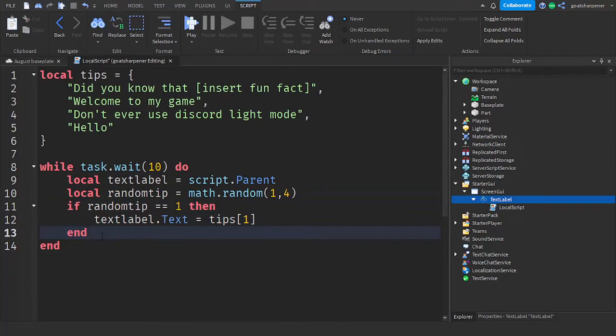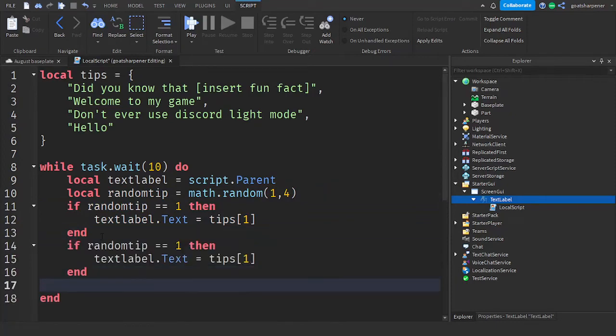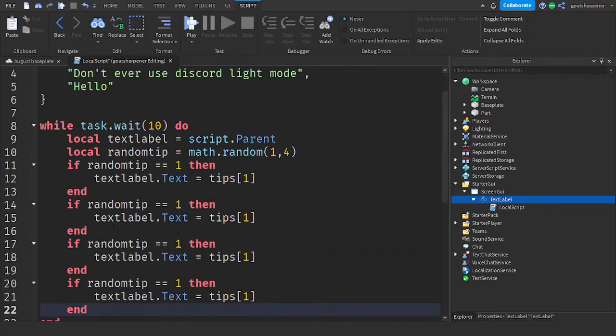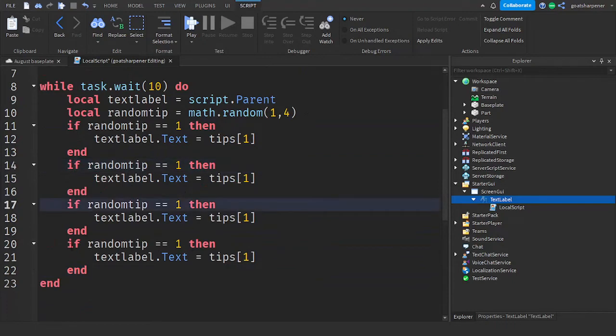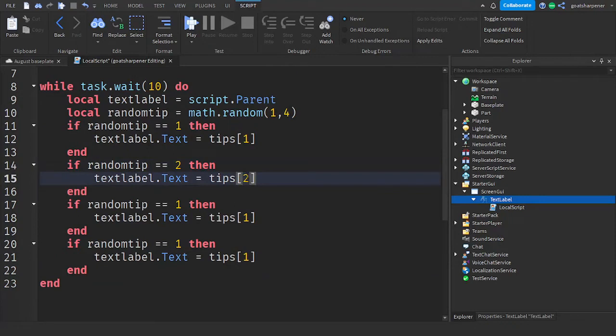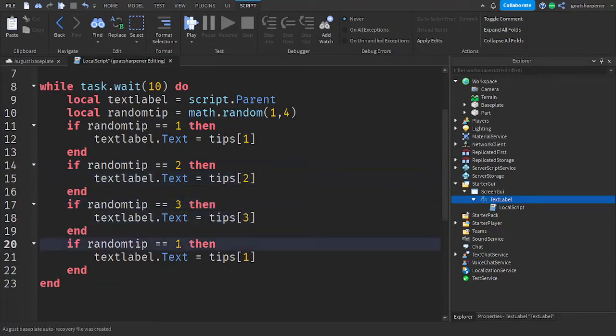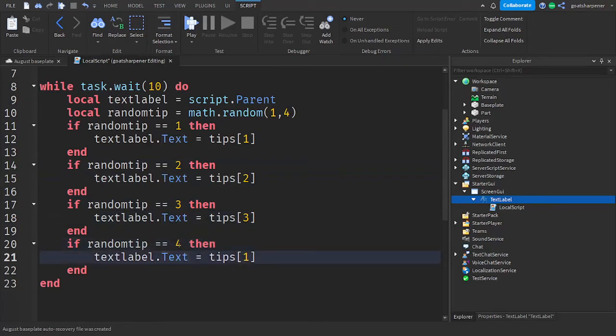So I have four, so I need four of these in total, just like this. So we have four if statements, and then make sure that each one, you change the numbers. So two, and then three, and then finally we have four.